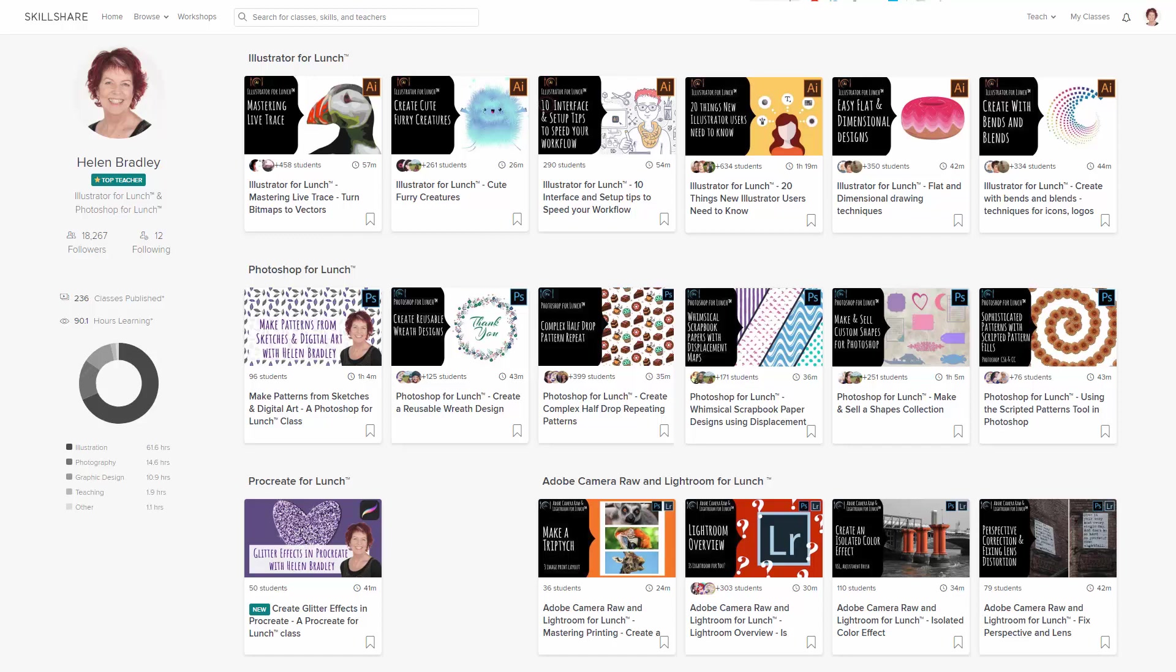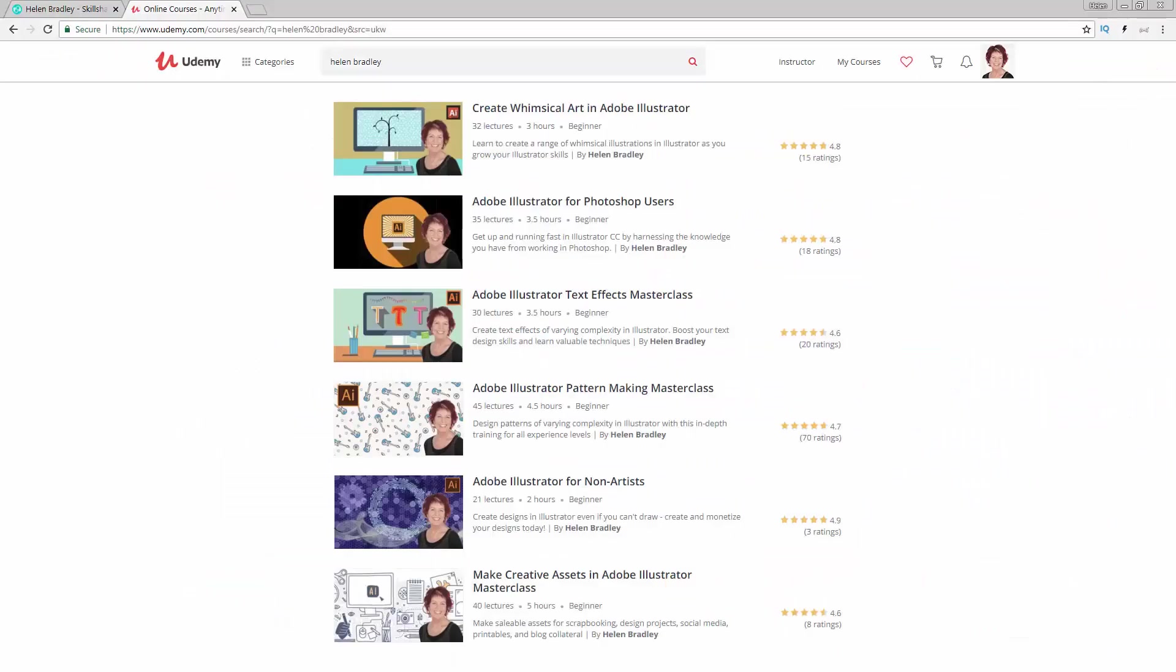In the description below is a Skillshare coupon for you, which is at least as good as the current Skillshare offer. Typically mine will be better. I also have Illustrator training at Udemy.com and there's a referral link for every one of these courses in the description below.